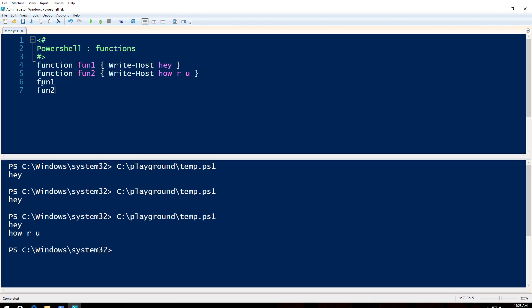So one function is going to run after the other. They're not going to run simultaneously just because they're calling them.